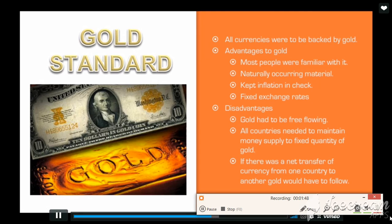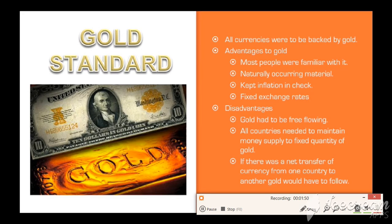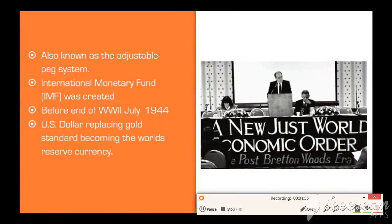All countries had to be on the same page and agree not to print money arbitrarily. As with all other monetary systems, eventually countries began to abandon the gold standard during the Second World War as they began to print a lot of money to fund their military projects. As they printed more money, the value of the gold to dollar ratio went down even more.